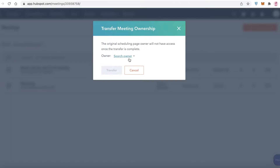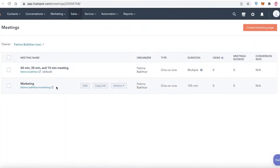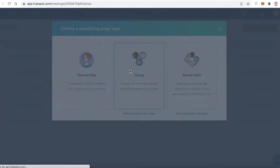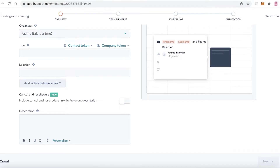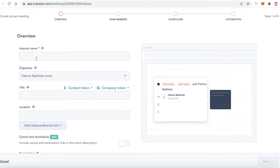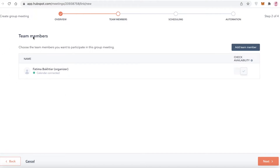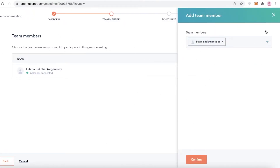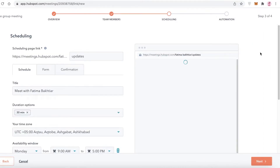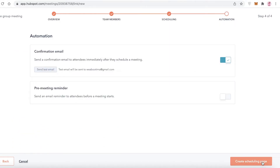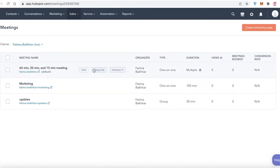You can also transfer ownership of a meeting to another team member, which is useful if you're managing a large team — like running a clinic with multiple workers. You can set up their durations and meeting schedules. For group scheduling, click on 'Group Scheduling,' add an internal name such as 'Updates,' click 'Next,' add team members, set a date, and click 'Create Scheduling Page.'